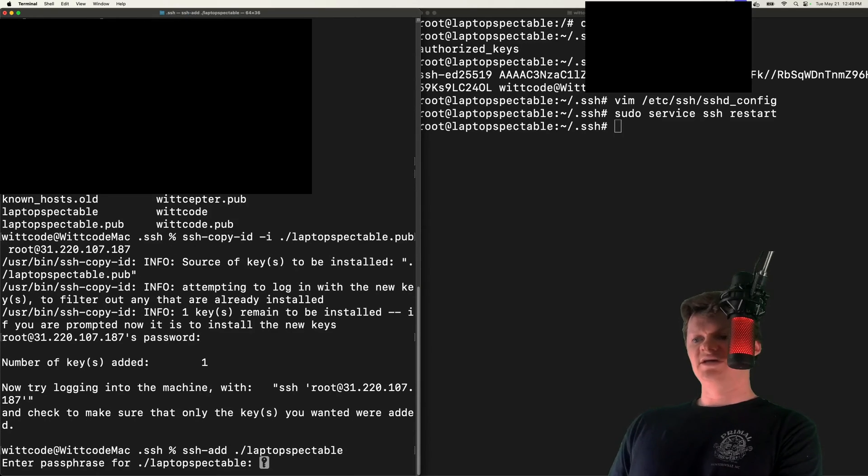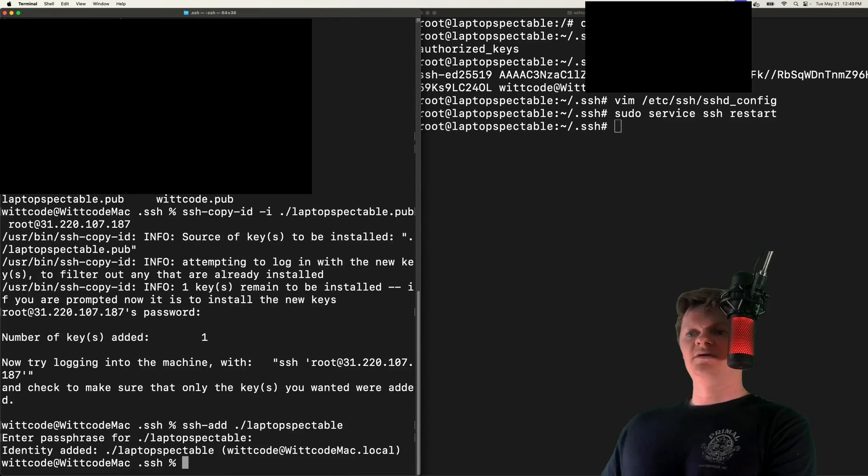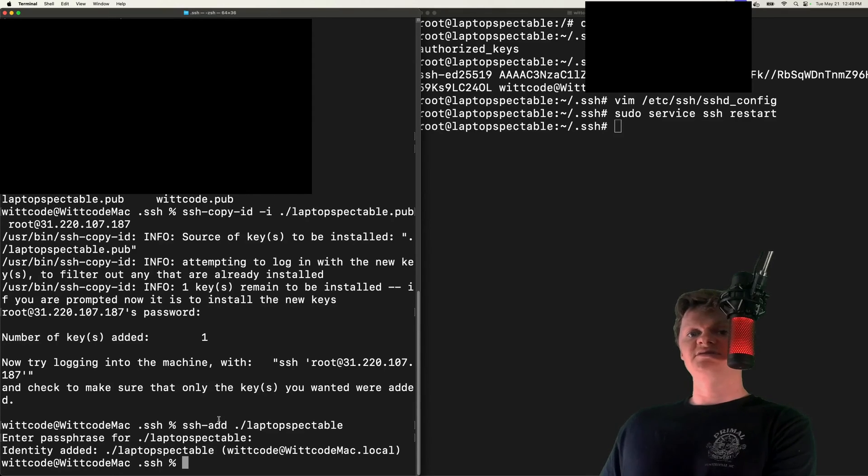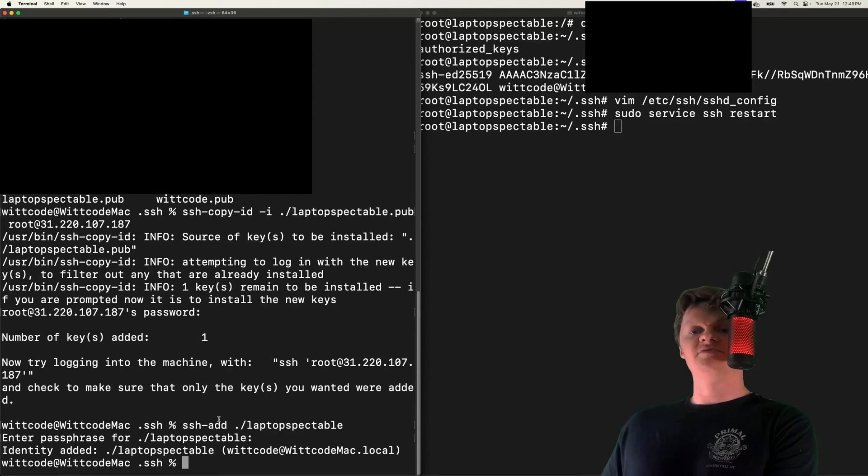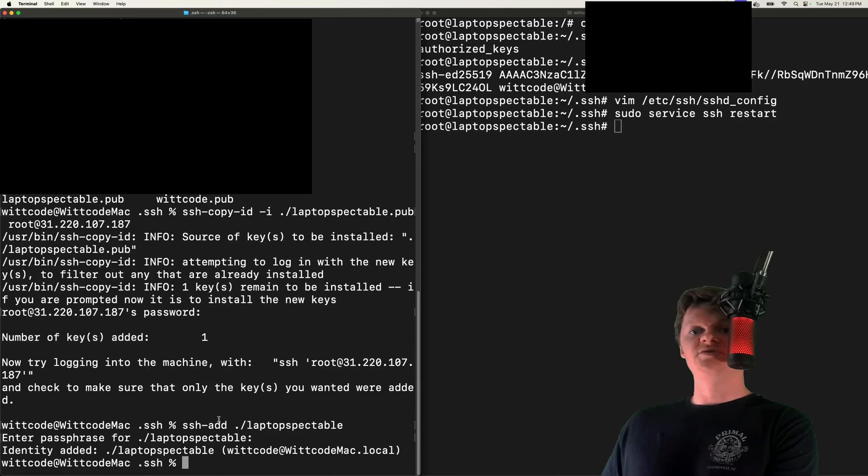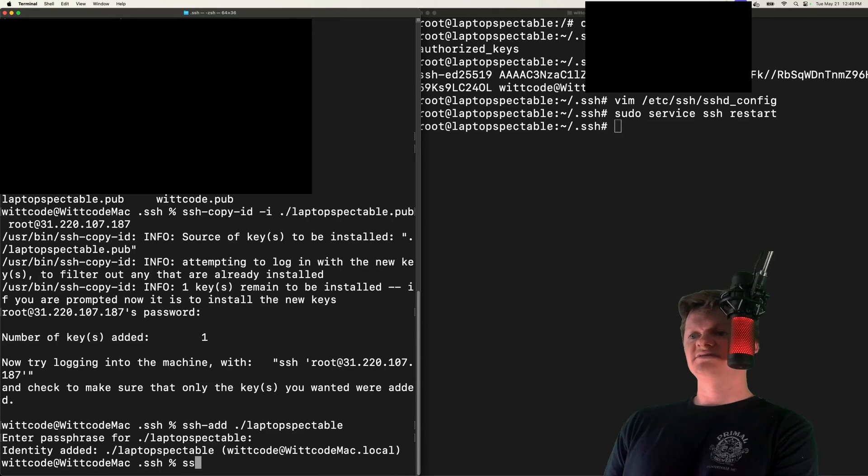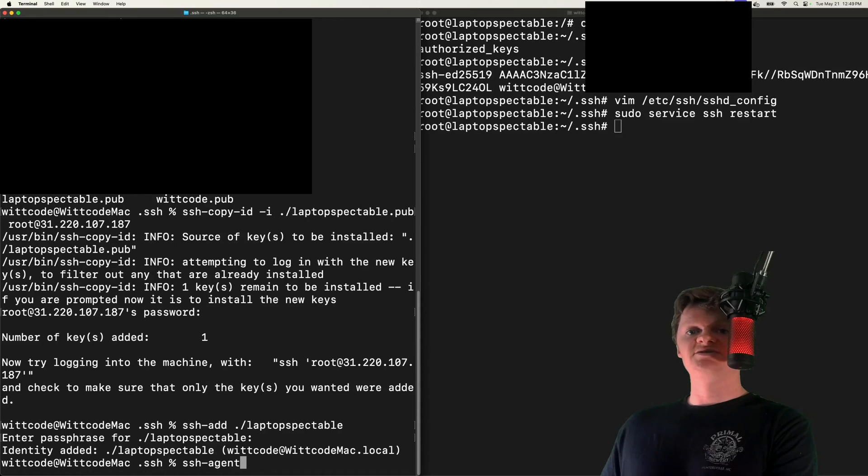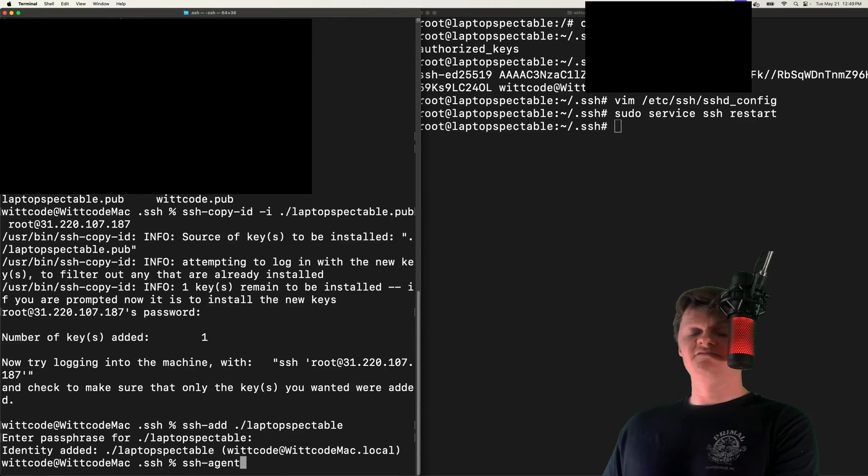Of course, we need to enter the protected passphrase. And now we can see that our identity has been added. Specifically, this ssh-add command adds private key identities to the authentication agent called SSH agent. SSH agent is a key manager for SSH that holds keys in memory for SSH.